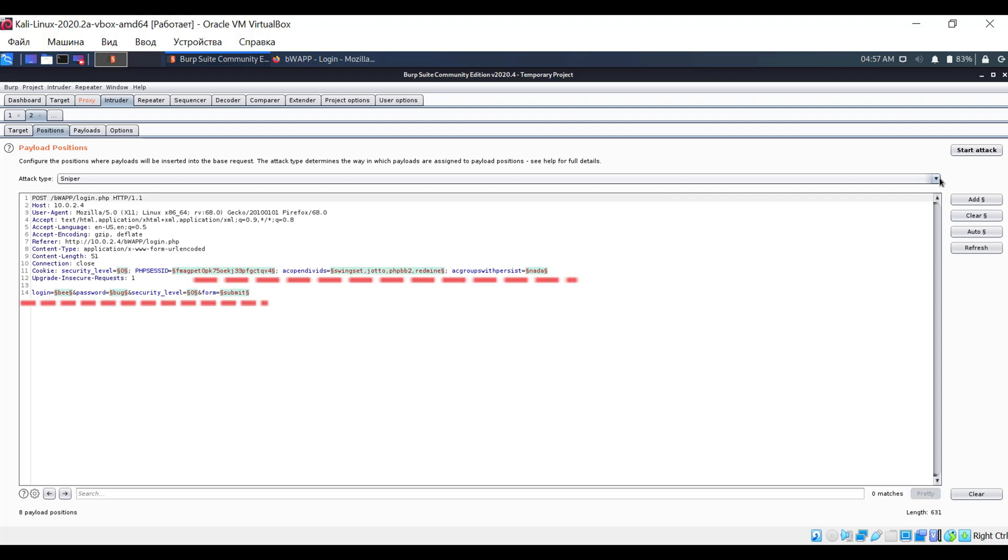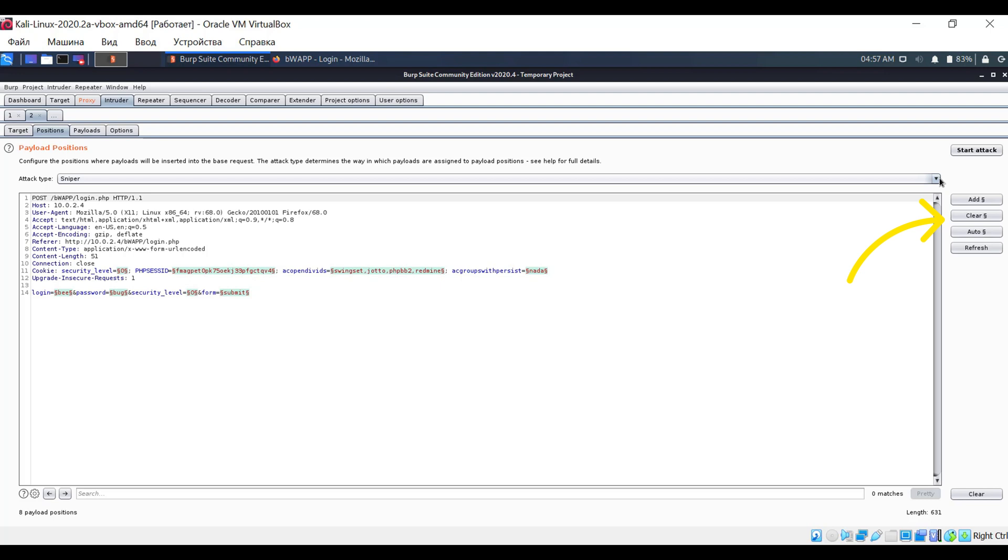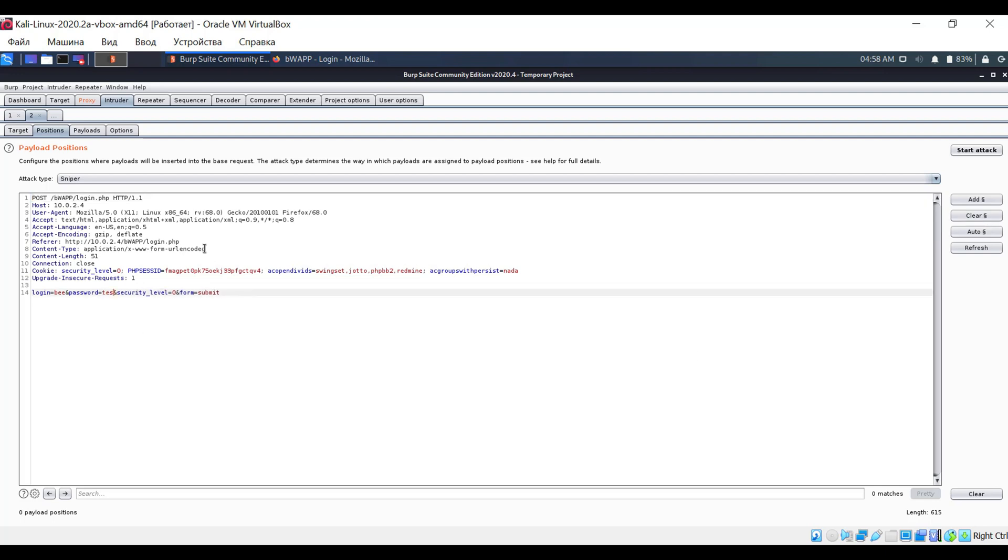Pay attention to the highlighted parameters in the request. They are framed with special symbols at the front and back. These are called markers, which indicate to the program which parameters will change from request to request. To remove these markers, simply click the clear button on the right. Now highlight our password, and assign a marker to it by clicking the add button.